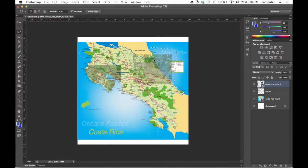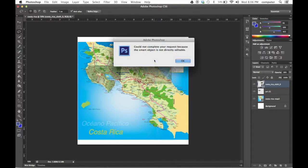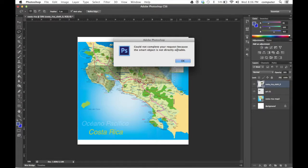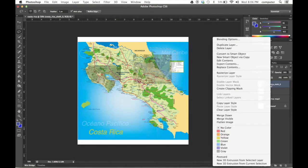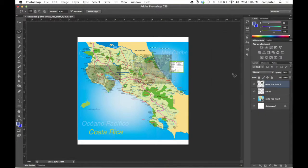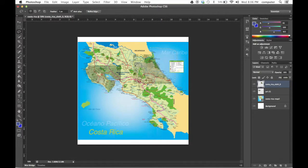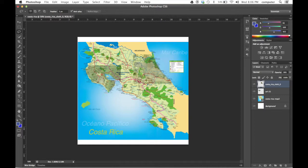If we hit delete, it says you could not complete this request because it's a smart object and not directly editable. Say okay. That means we have to rasterize it again. Now complete that image. And I'll do one more along here and delete it off.